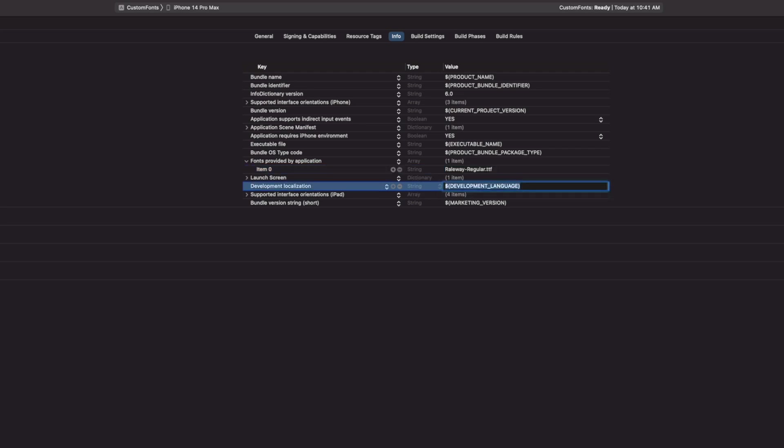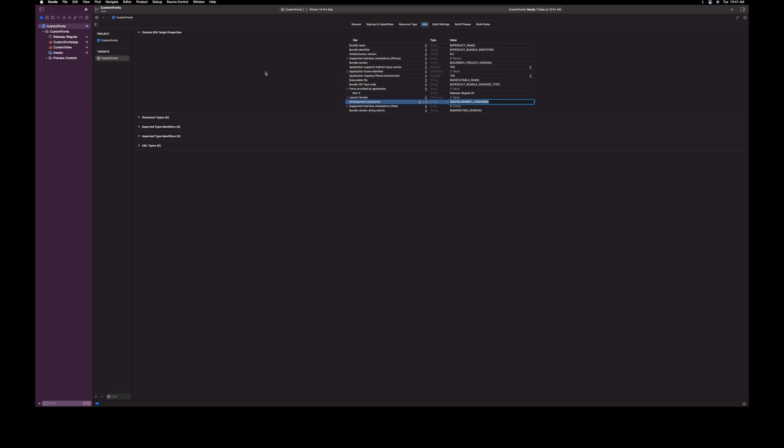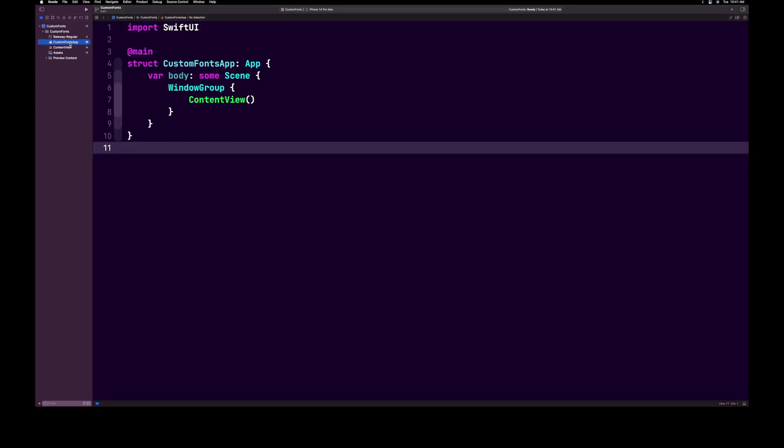Whenever I use fonts, I always like to print out the name. This will ensure that it is embedded correctly, but it will also give me the exact spelling used. Using the font file name doesn't always match. Let's open up the app file. This is the file usually named after your project name followed by app.